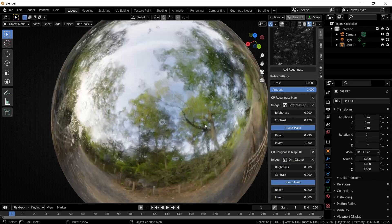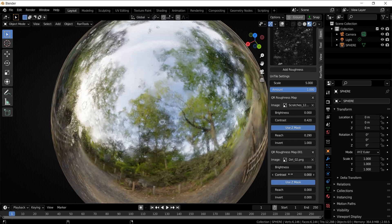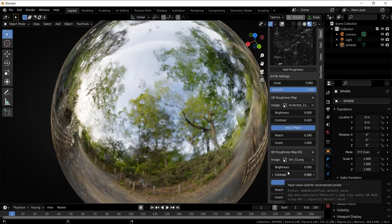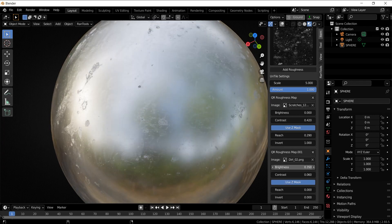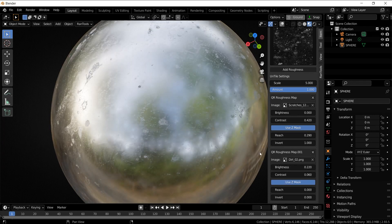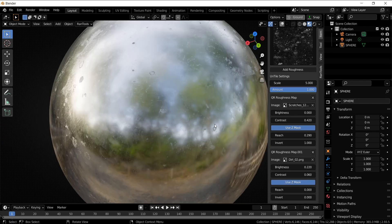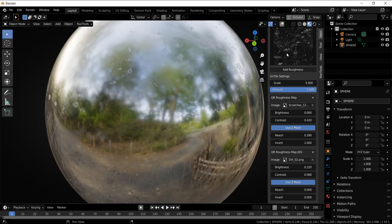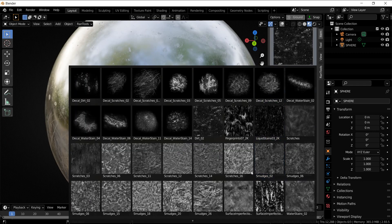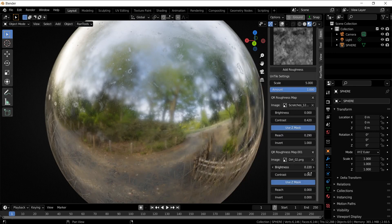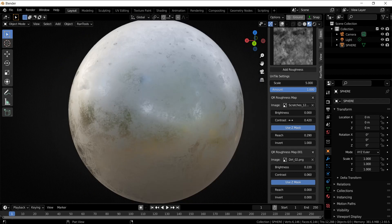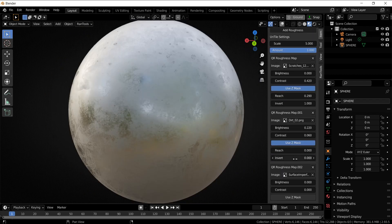Increase the contrast a little bit, maybe brightness a little bit. Now let's add some smudges to the whole sphere. Add roughness, go down. No need to use the Z mask for this.